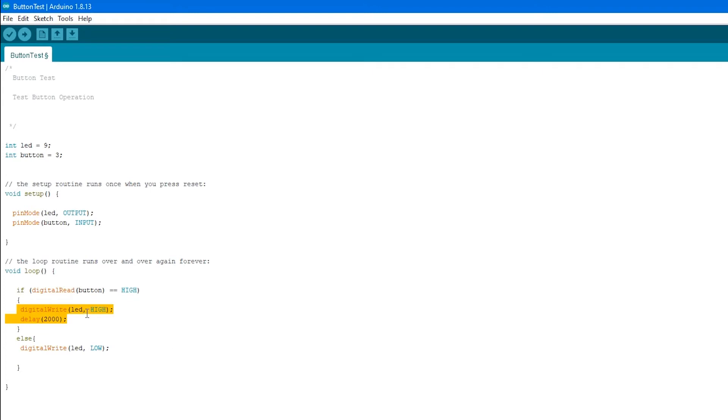We're going to write the LED high, which is going to turn on the light, and then we're going to delay for two seconds. Otherwise, we're going to digital write the LED to low, which will turn that LED off. And let me go back to this line right here because this is important.